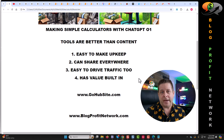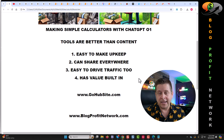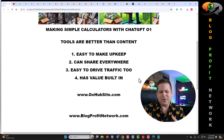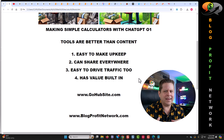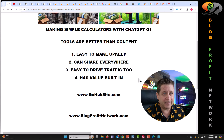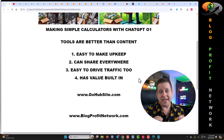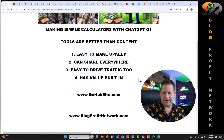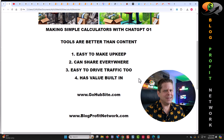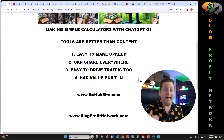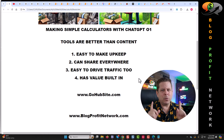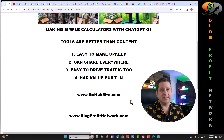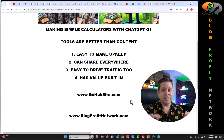Number four, it has value built in. A lot of people struggle with how to make content that has value. These tools have inherent value in them. Having an iframe generator — the value is the iframe generator. Having a calculator — the value is the calculator. But we need to find a way to make money with these in a super simple way.